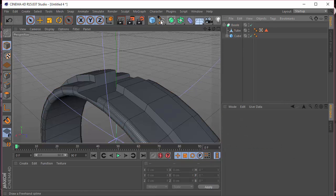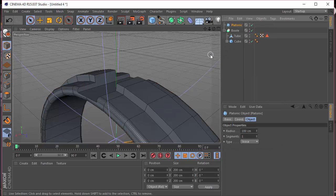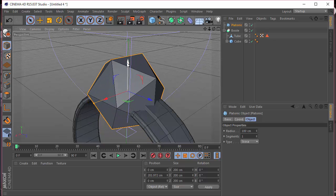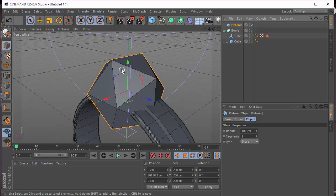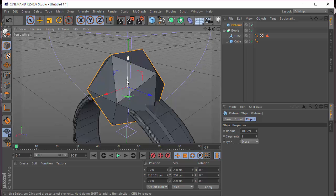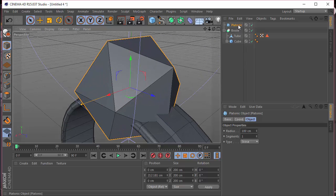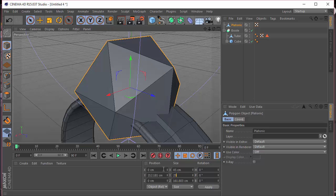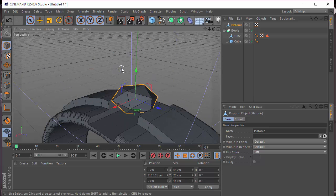Let's go and choose a platonic object and drag that up. Once we have that, I'm going to press C on the keyboard to make it editable. The X size will be 45, the Y will be 25, and the Z will be 45. So we have this flat polygon shape here.